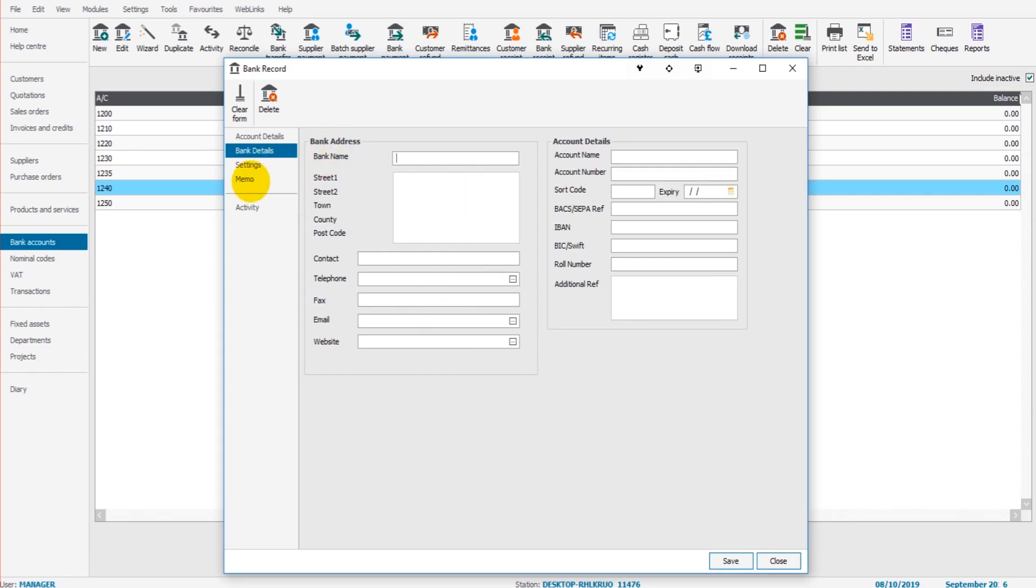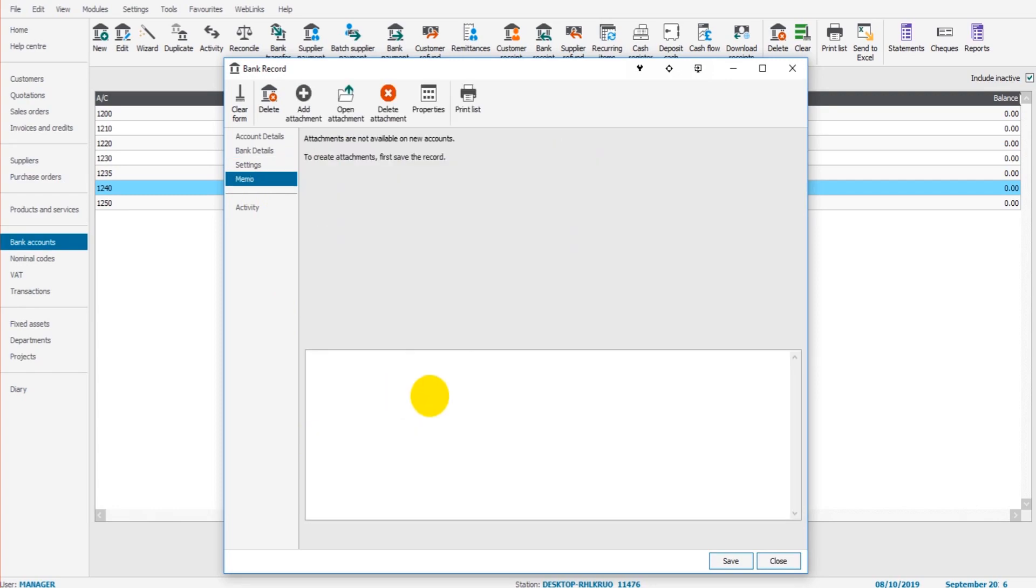We then have defaults that you can enter and also a memo. This is just like a notepad, just like you've seen on the customer and supplier accounts. Click save.